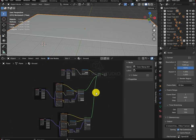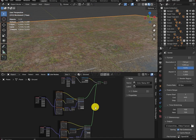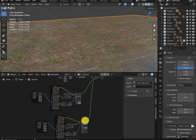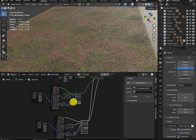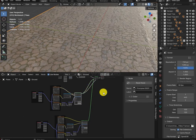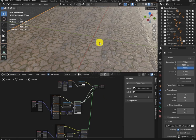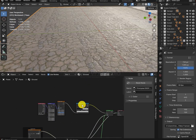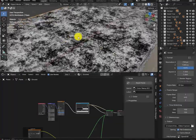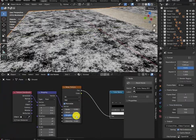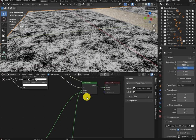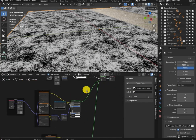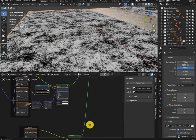Now here's the best part — texturing the ground. To create this highly detailed texture, I added a dirt texture, then a cobblestone texture, and combined both by creating an alpha map. Just add a noise texture along with a color ramp, mapping, and coordinate nodes, then add a shader and combine it. This is how I got this cool texture.